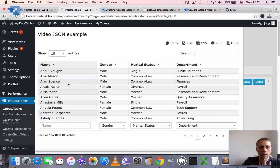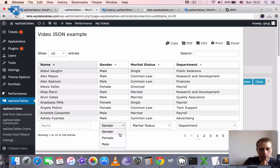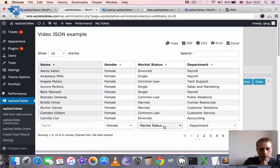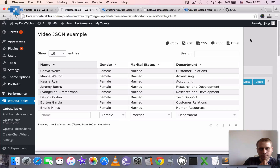We save the table once again and now we can preview it to see the result. WPDataTables fetched the values from our JSON input and produced an interactive table which we can filter, sort, or do whatever we want with it.